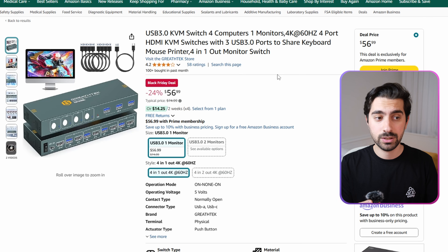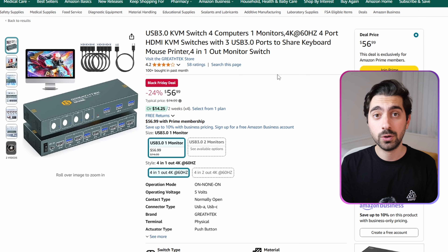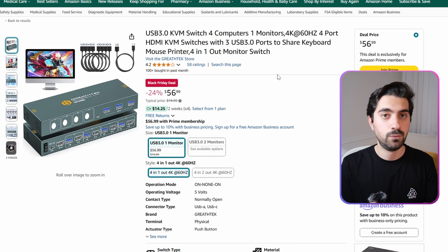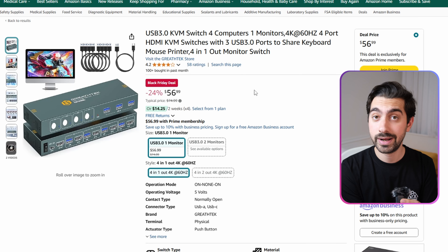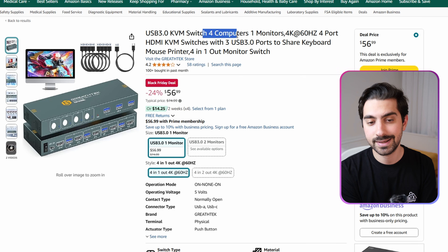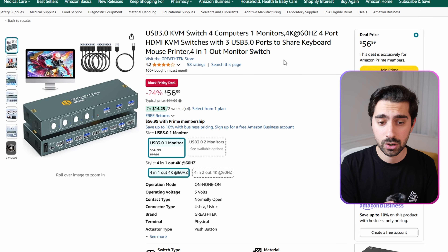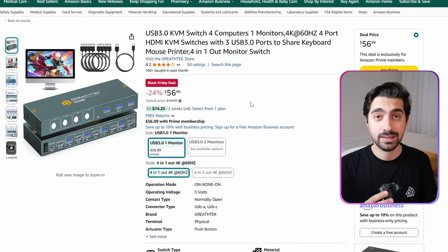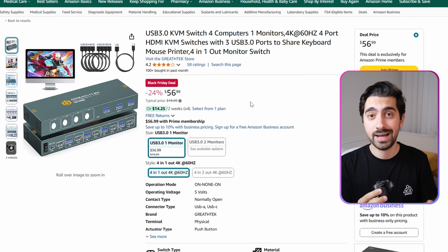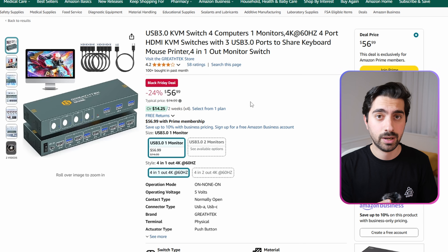All the KVM switches so far only support two PC inputs and one monitor output. If you want to expand to four computers, this product from Great Tech supports four computers with one monitor output and 4K 60Hz. Since it supports four computers, it reflects in the price — a listing price of $75, going for $57 during Black Friday.